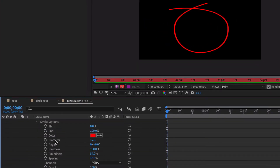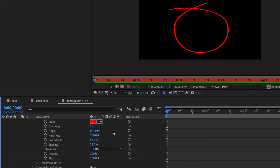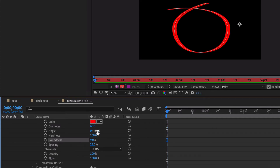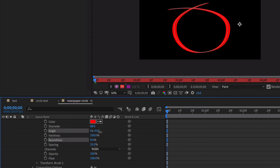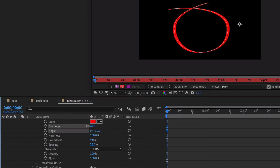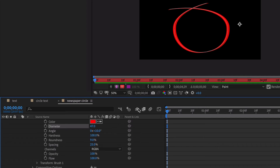Now you might wonder, can we get something that looks a little more like a real circle? The hardness is at 100% — we want hardness up, we don't want it feathered. Let's bring the roundness down a bit to make it more of an oval, and then if we play with the angle, it's going to match the contours of scribbling on a circle. We might want to take the diameter down a bit since we don't want that thick a marker.